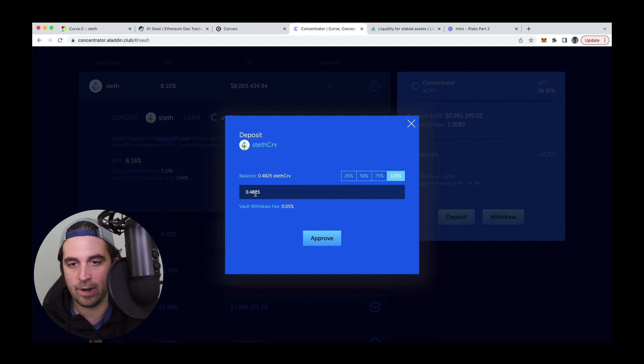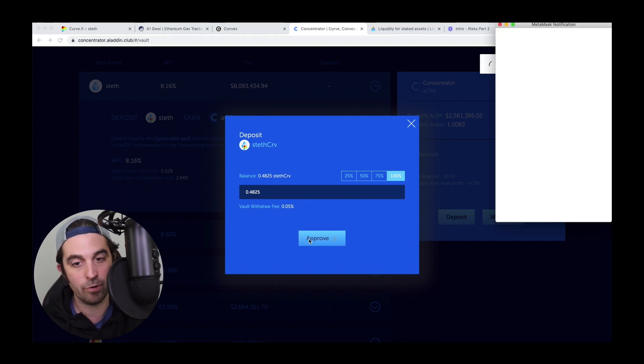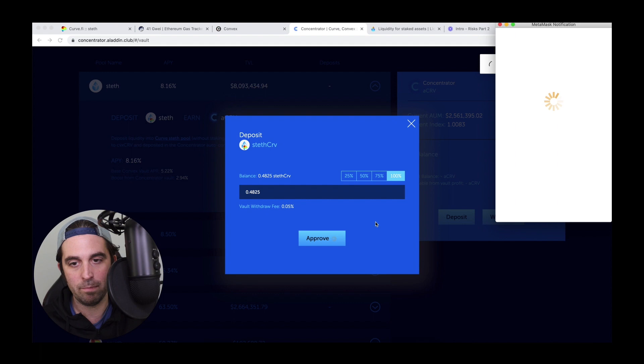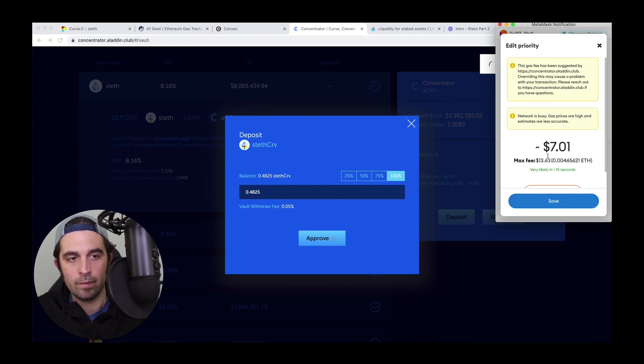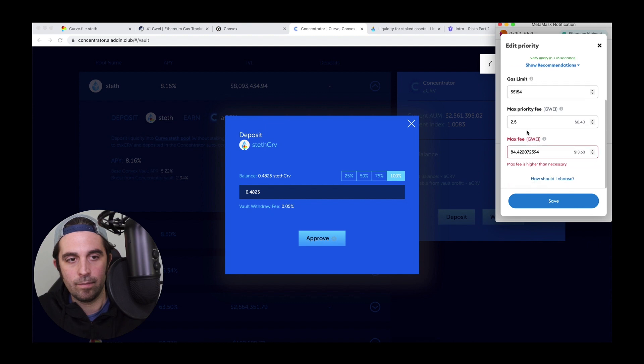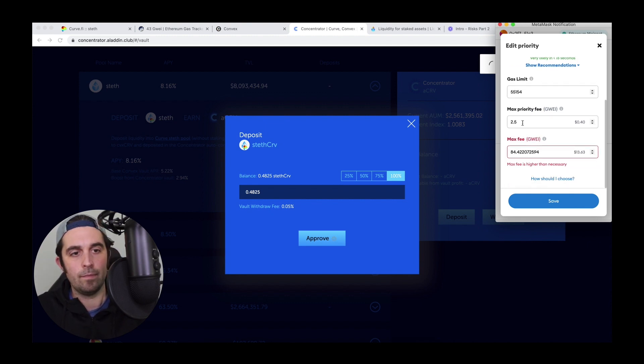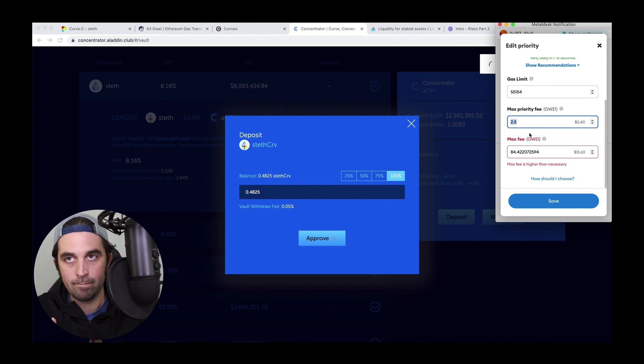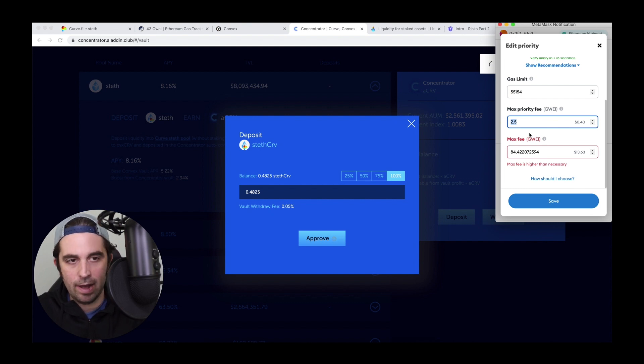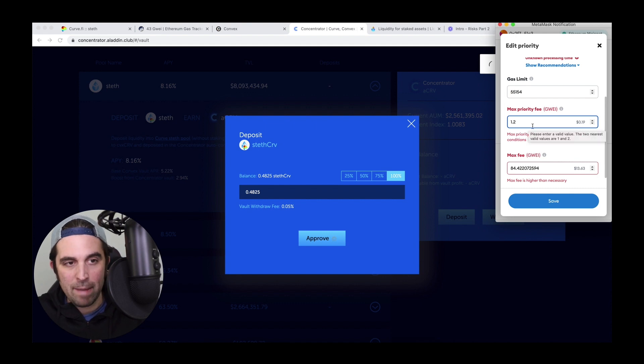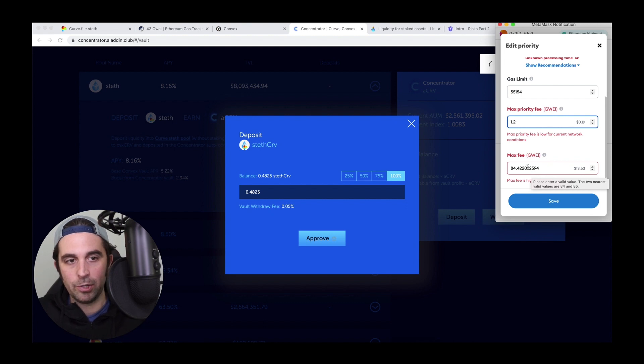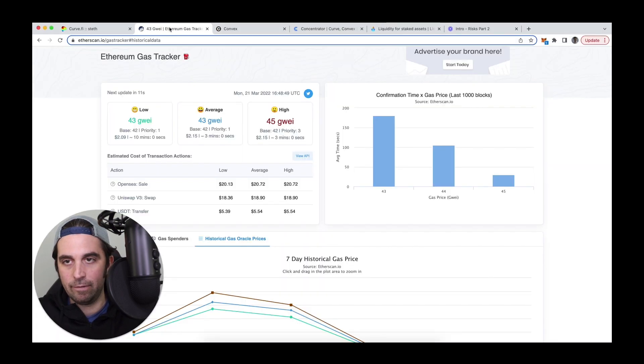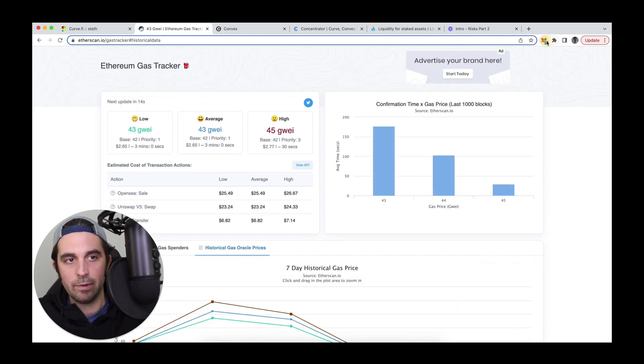I'll put in a hundred percent of the step curve LP. I'm going to approve this cause this is a token. I have to give approval before depositing. So here I'm going to go ahead and consider again, like what amount of gas I'm willing to pay. So I'm going to set this to like, let's say 1.2. So this is just the tip max priority fee, but then the max fee is how much am I willing to pay in total, which I normally benchmark off of this. Let's refresh this. There we go.